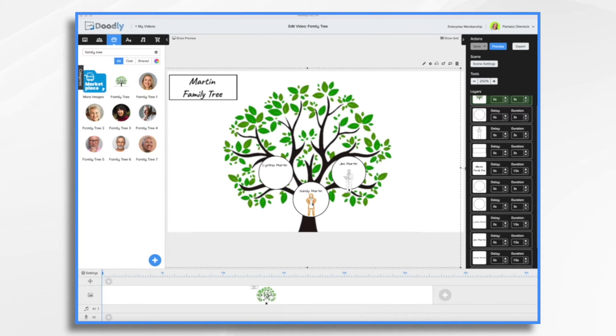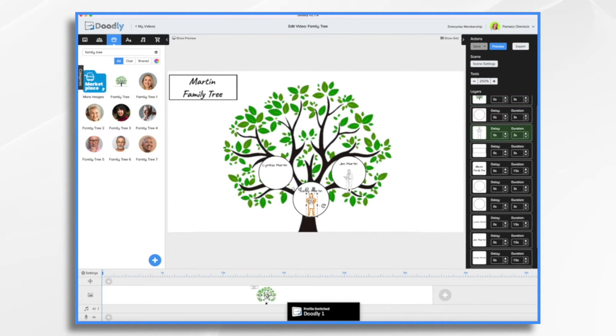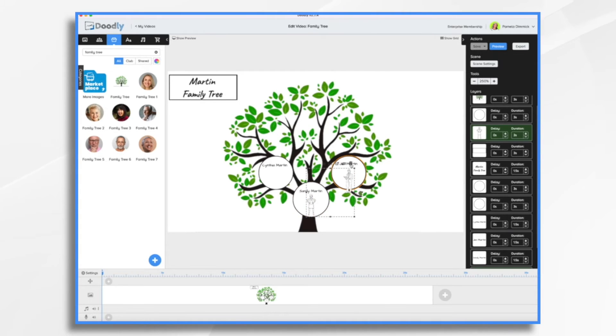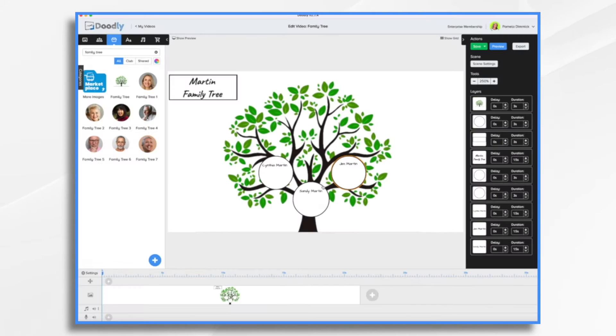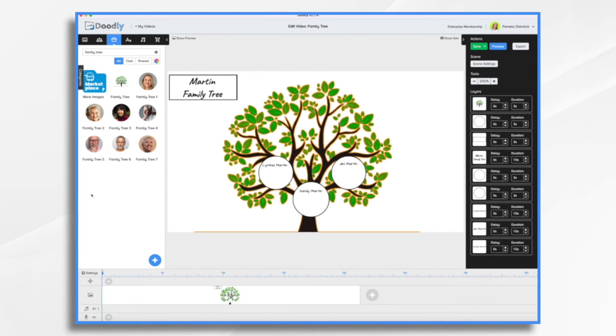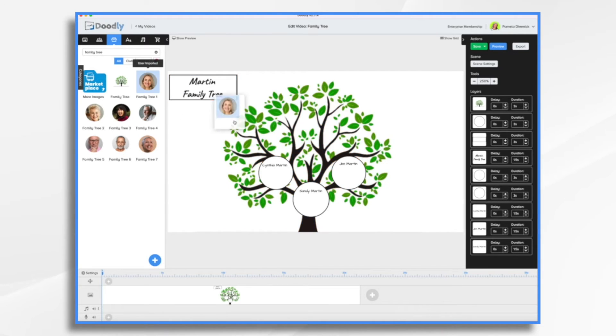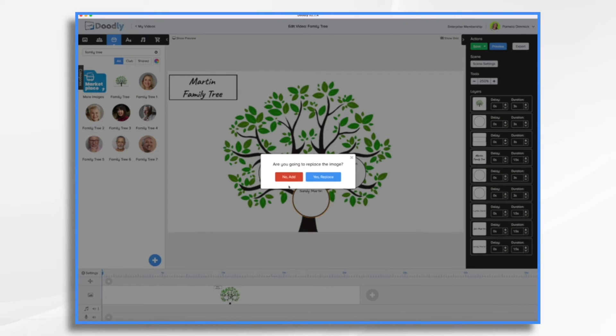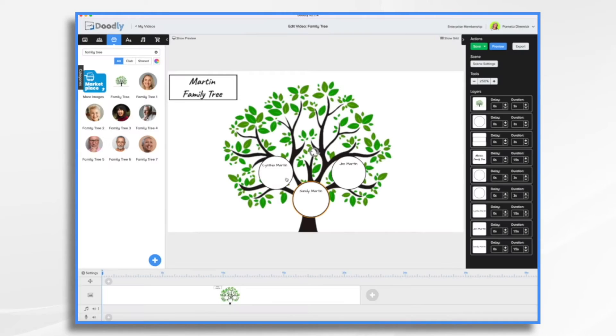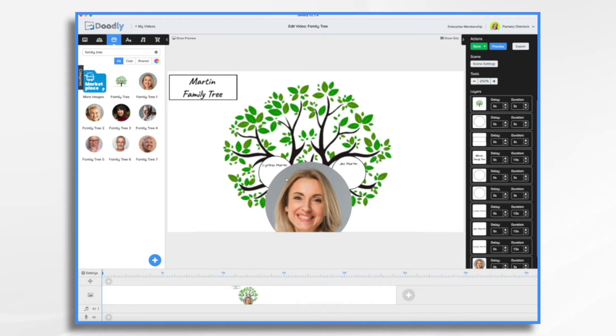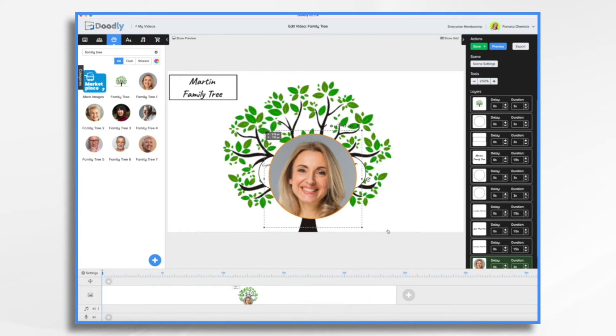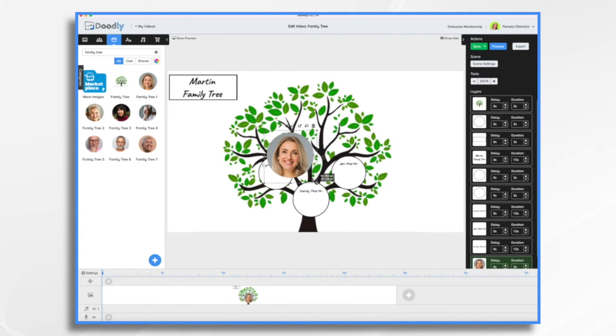So let's go ahead and delete Sandy and Jim. And let's put in actual photos. So let's say this is Sandy. I just want to add her. She's going to be too big. So we're just going to shrink her down.